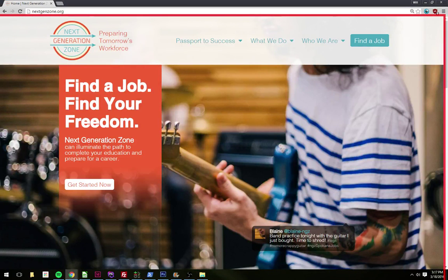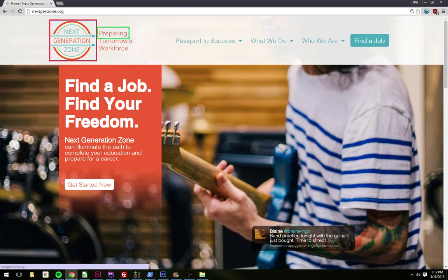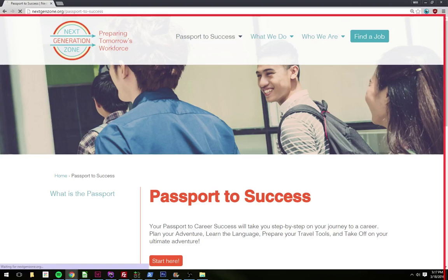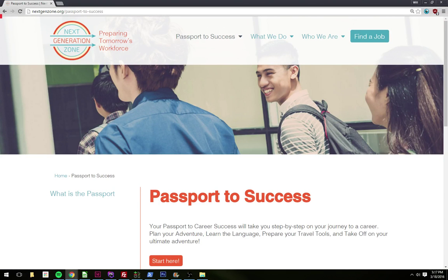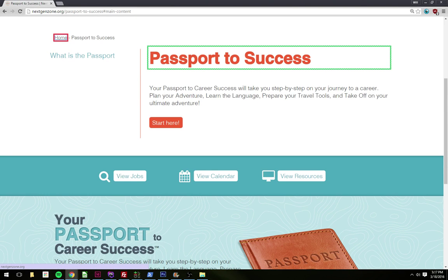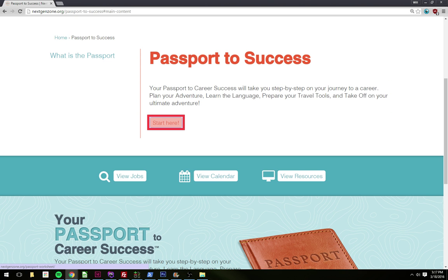Home, Next Generation Zone, Google Chrome window navigation. Preparing Tomorrow's Workforce. Passport to Success — Next Generation Zone. Your Passport to Career Success will take use. Start here.